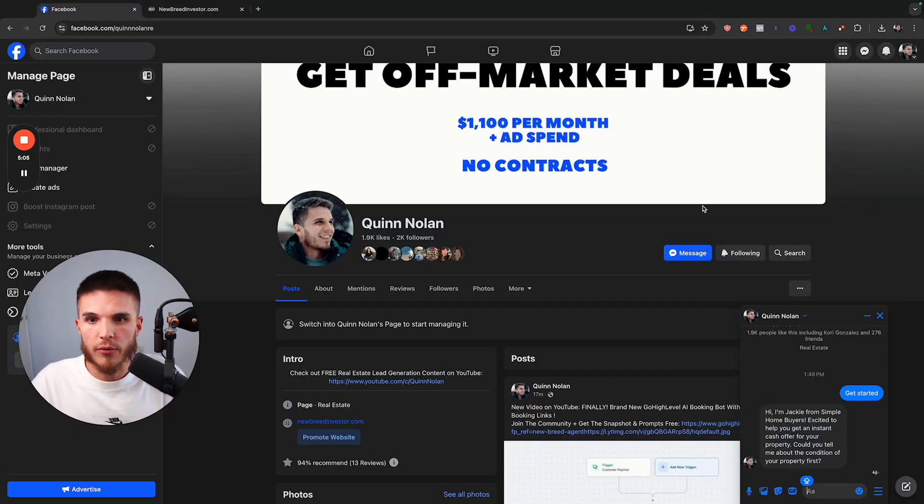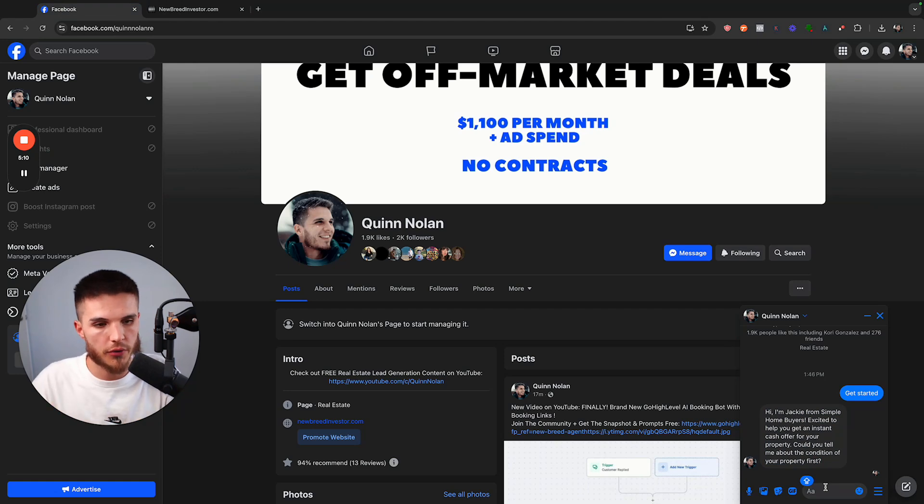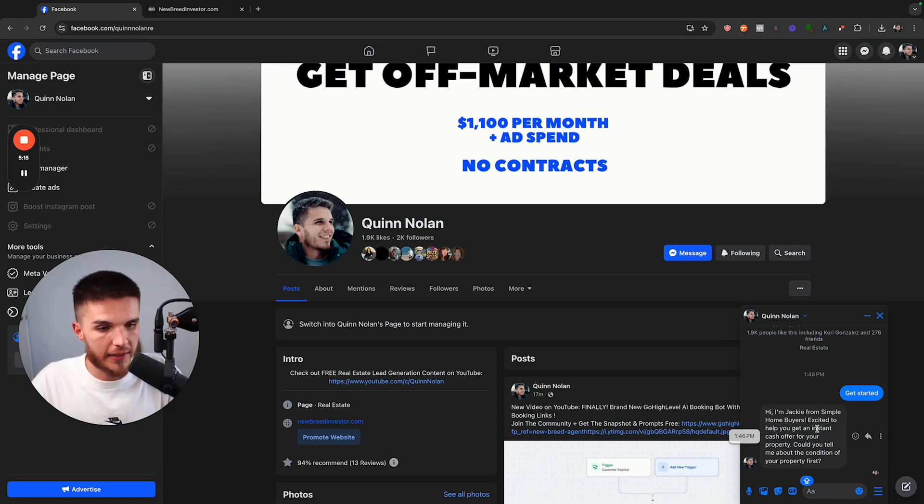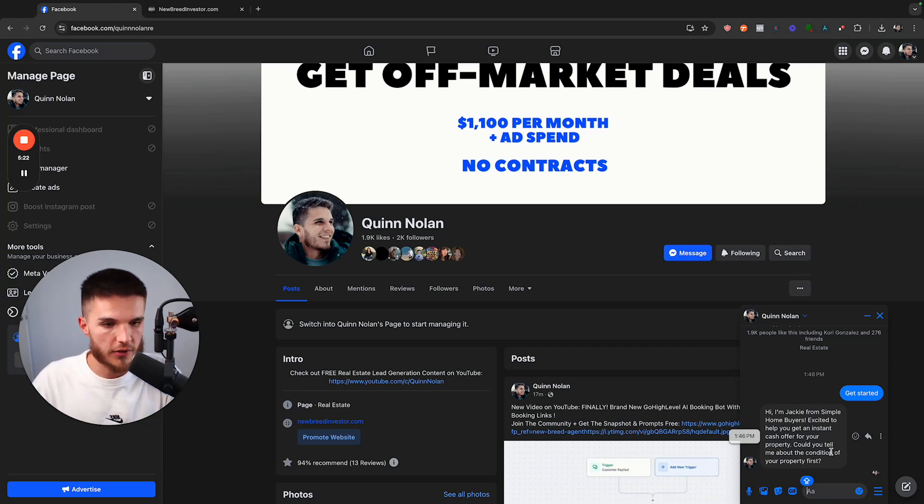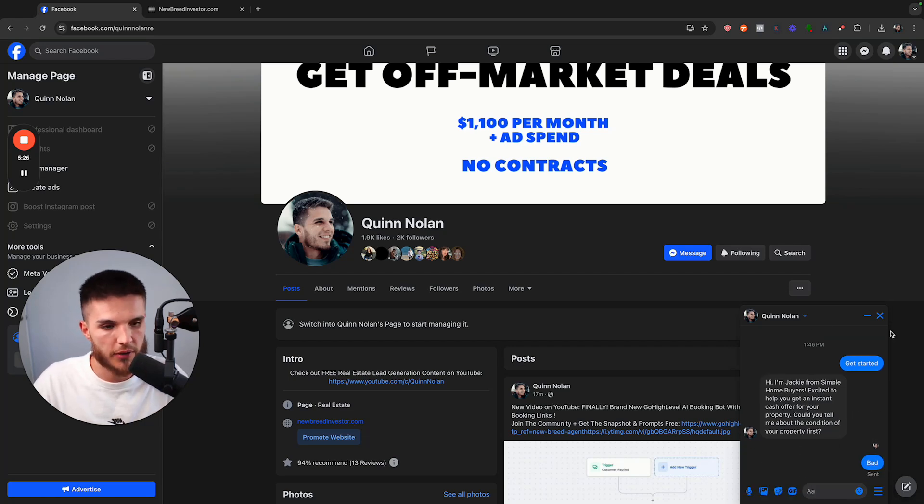So now we have this working. Let me kind of show you the full function and then I'll walk you through the rest of it. So it's introducing itself, which is what I tell it to do in the prompt. And then it now is asking about the condition of the property, which is what we need to know in order to see if we can make an offer. So I'm just going to say the condition of the property, it's in bad condition.